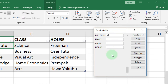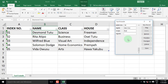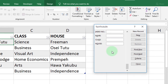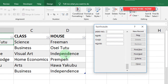Enter the index number, the name of the student, the class, and the house. When you are done, just press Enter on the keyboard and the data then appears in the table.